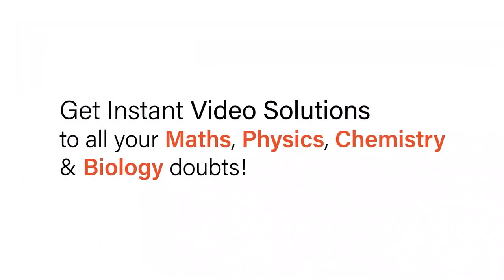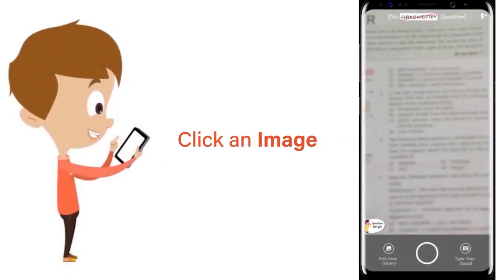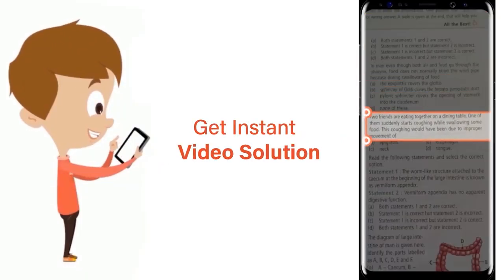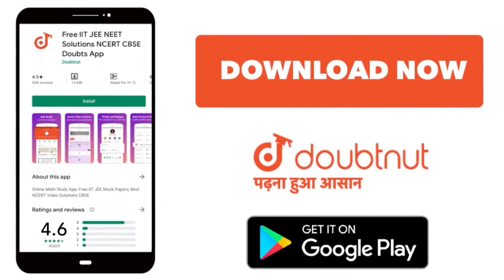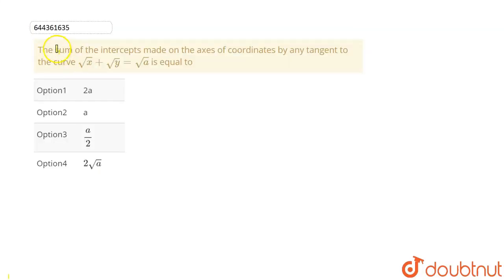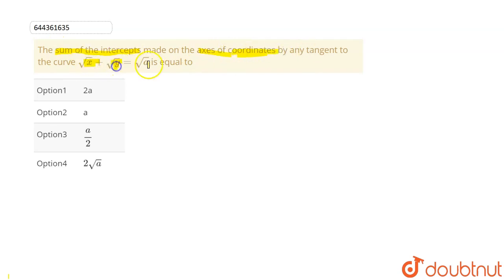The question is: find the sum of intercepts made on the axes of coordinates by any tangent to the curve √x + √y = √a.